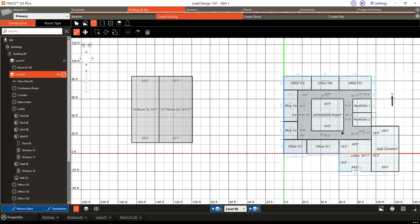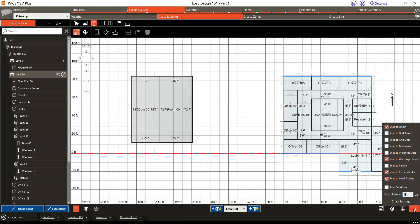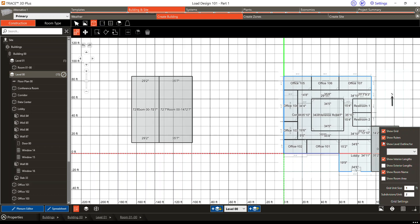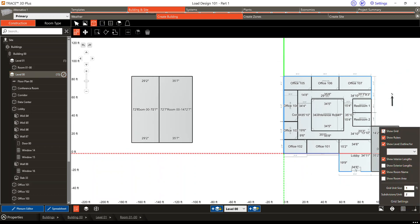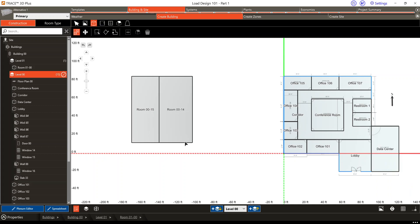Using our Load Design 101 training file, we'll create a vaulted ceiling within the lobby space. I'm going to turn some features off within the program just so we can see this a little easier. First, I'm going to turn the grid off, and I'm also going to turn off these lengths within the spaces, just seeing the room names so you can see what I'm doing easier.